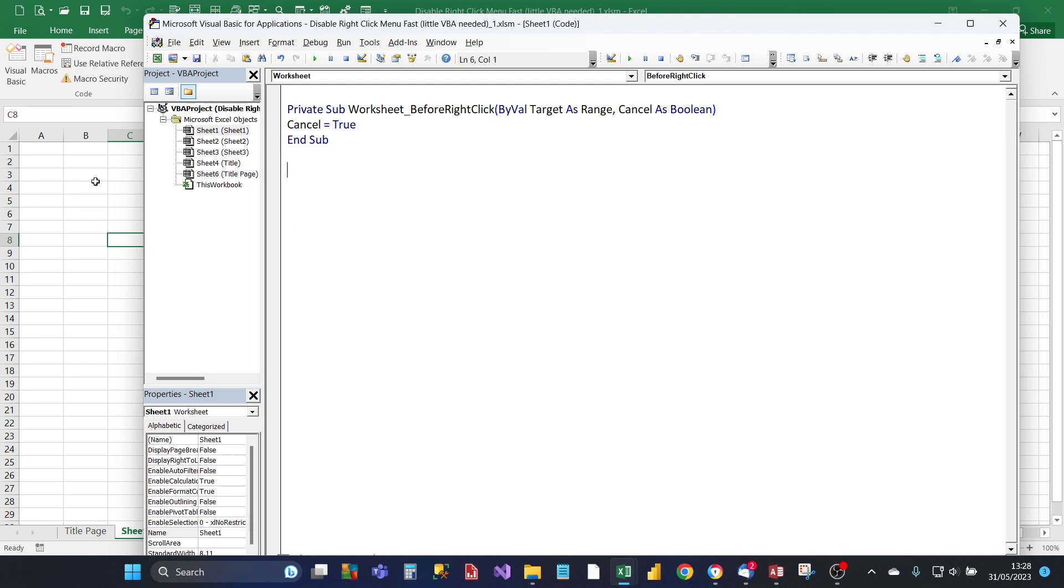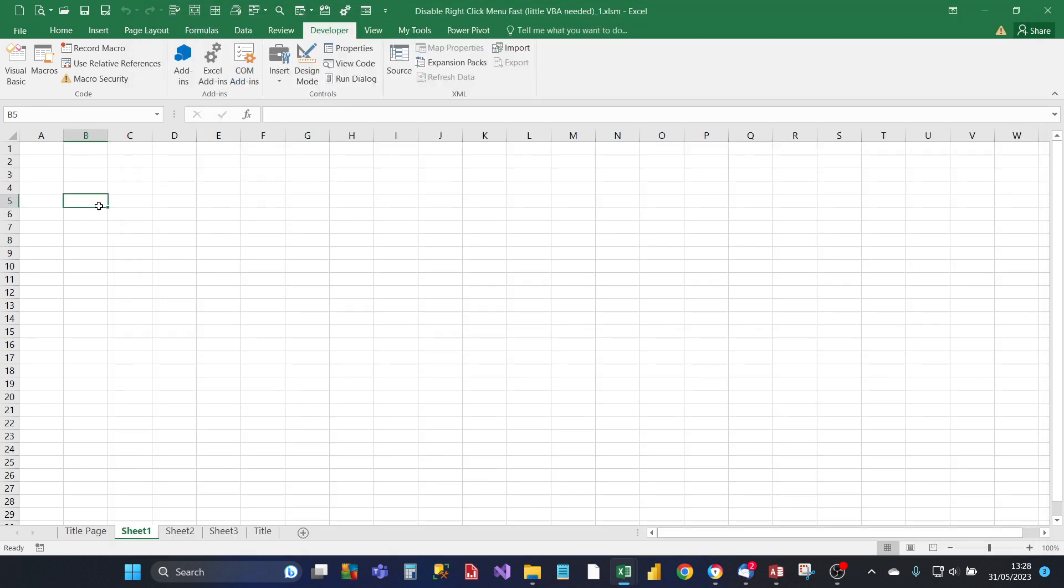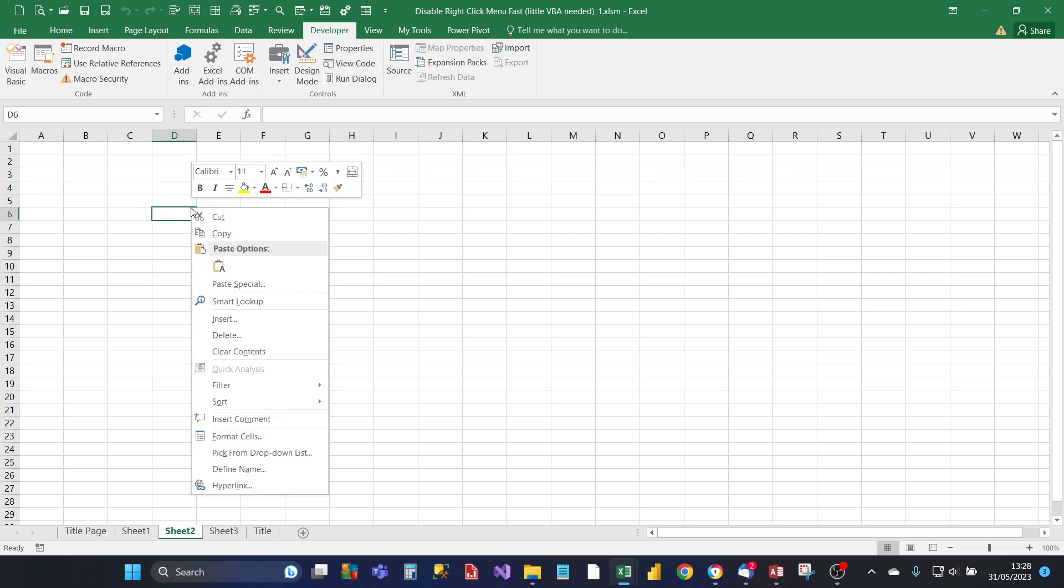When you go back to the sheet, the right-click menu disappears. We'll go to sheet 2, and the right-click menu appears because we didn't program the event to make it disappear.